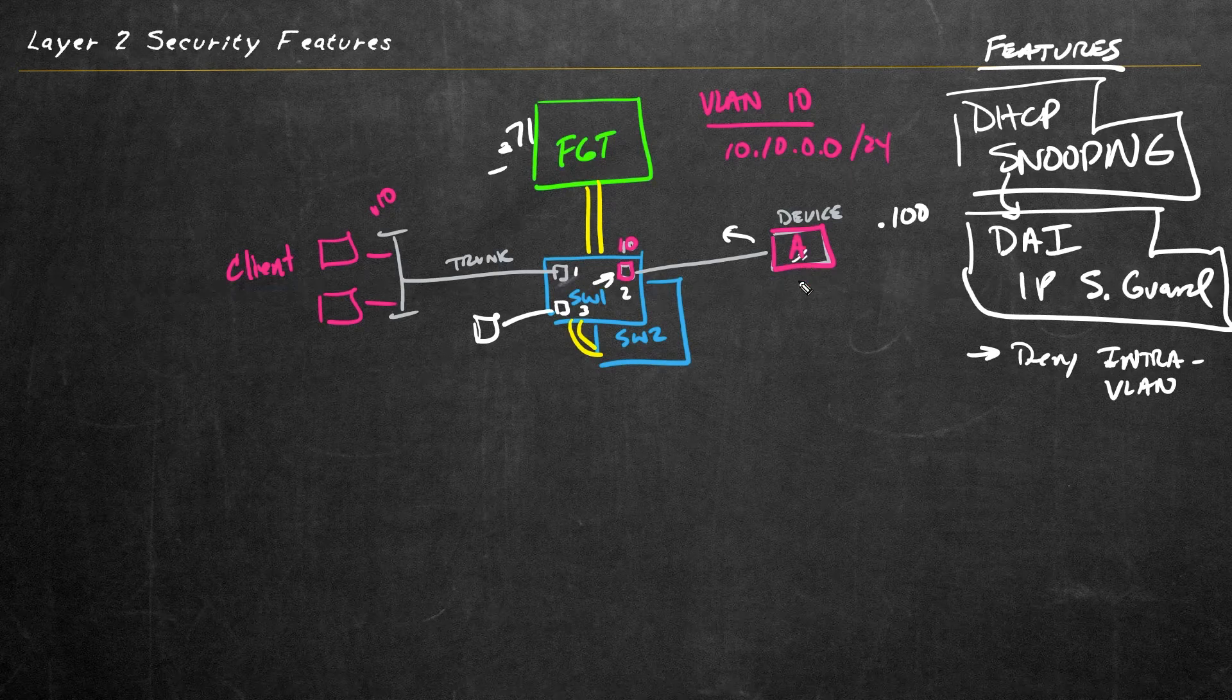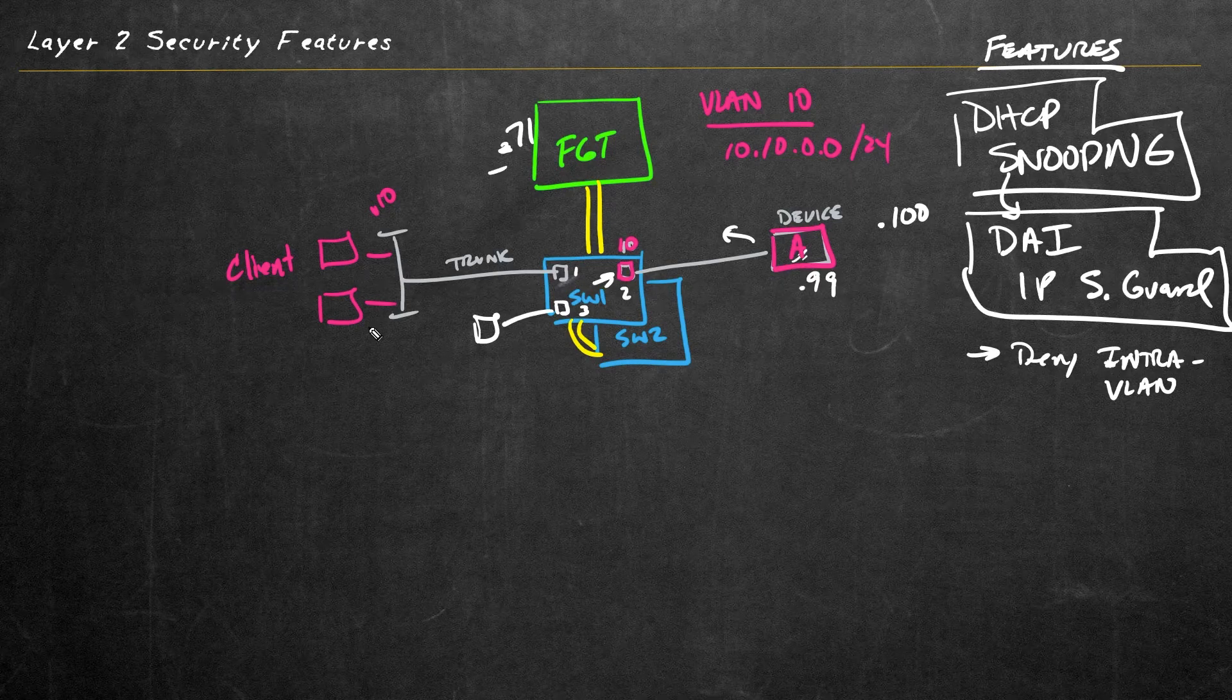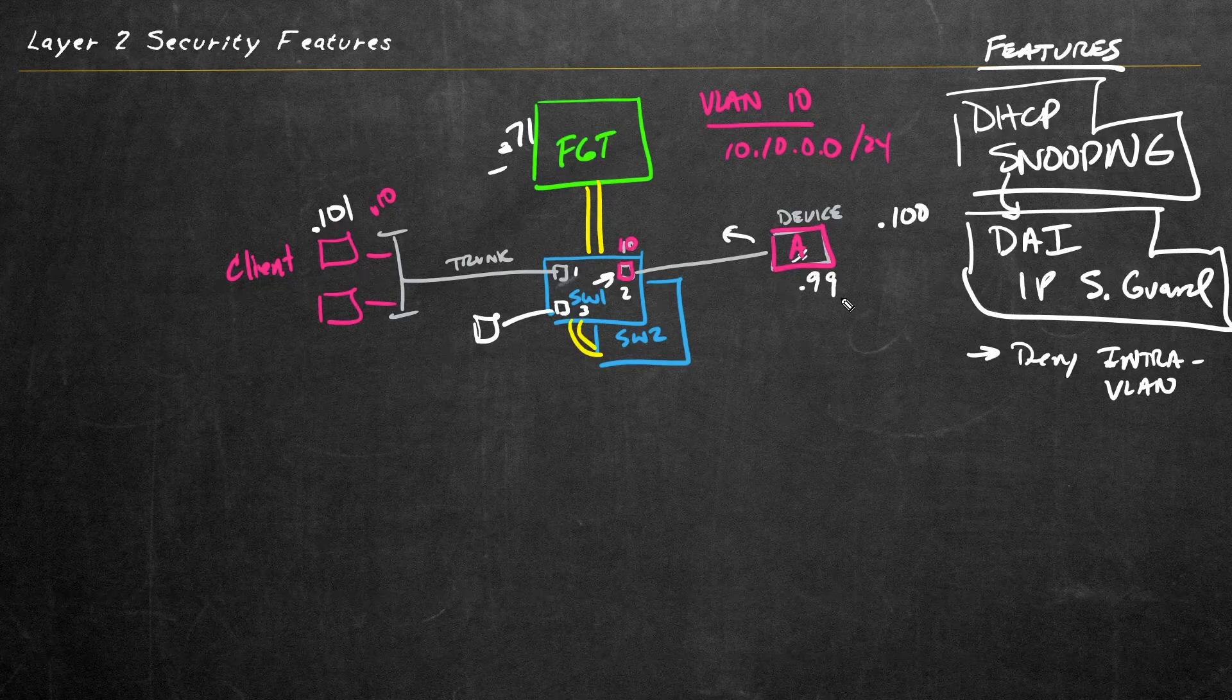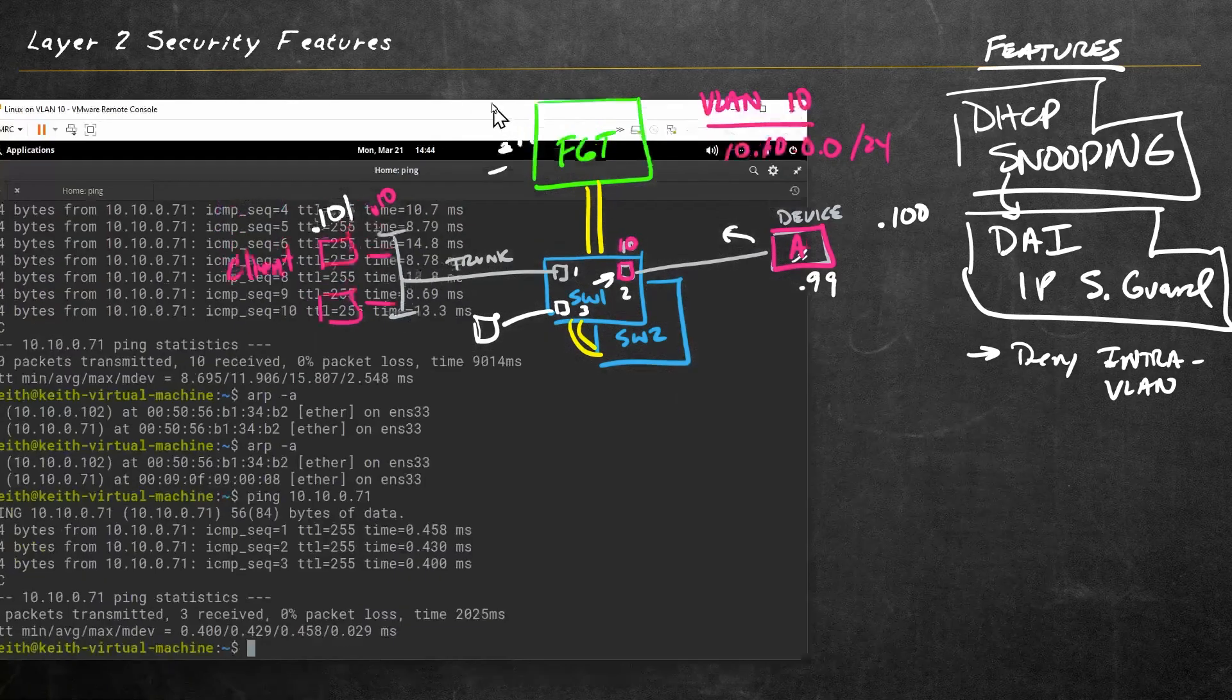So let me put the topic here as we're going to deny intra-VLAN traffic. And as a test of this, I've got this device here at .99 and this Linux client over here, I think is .101. We'll verify that here in a moment. In fact, let's verify that right now.